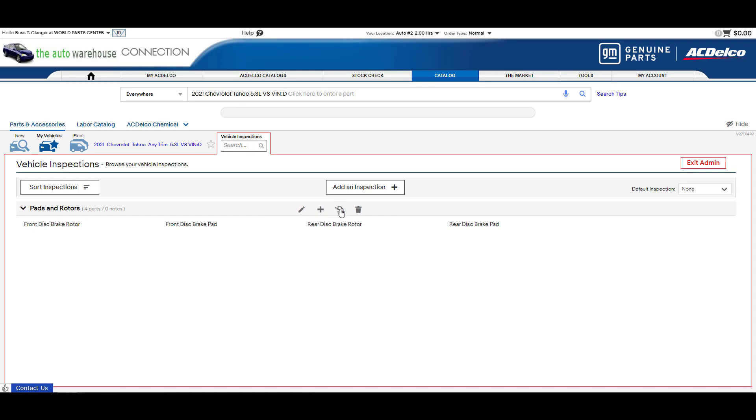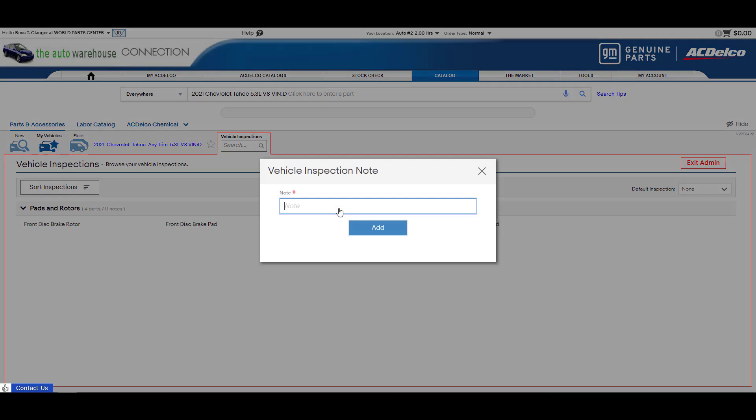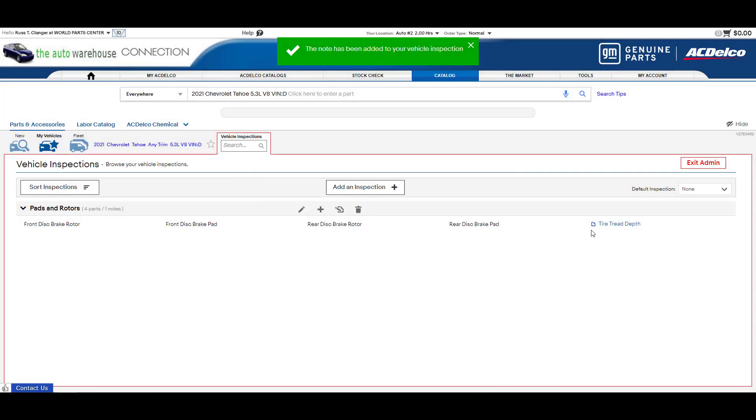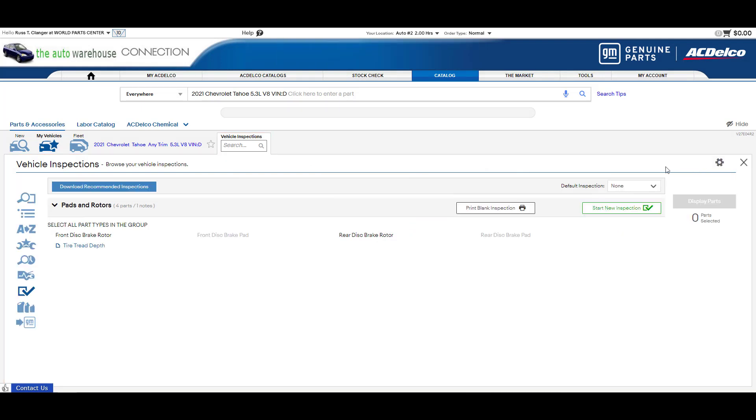I can add a note and this is a nice feature because this is something you can add an inspection for something that is not application based like tire tread depth or chips in the windshield. Something like that that you may also repair at your shop. I'll go ahead and add a note and I'll just put tire tread depth and I'll add it. Now it's added, it looks a little different because it is a note. I'll exit the admin and now I have this one in here for my inspections.